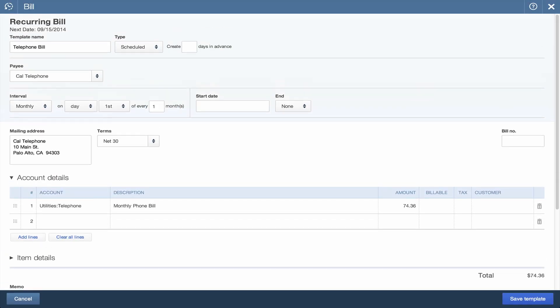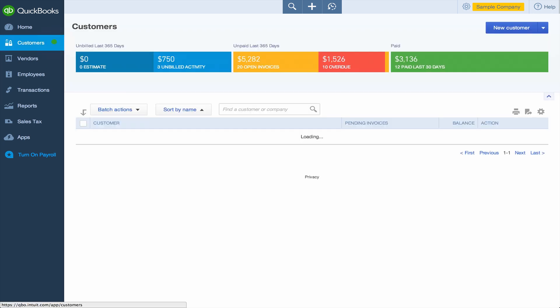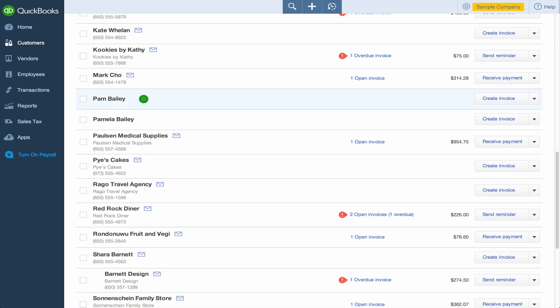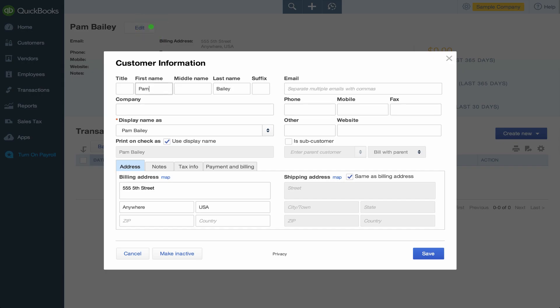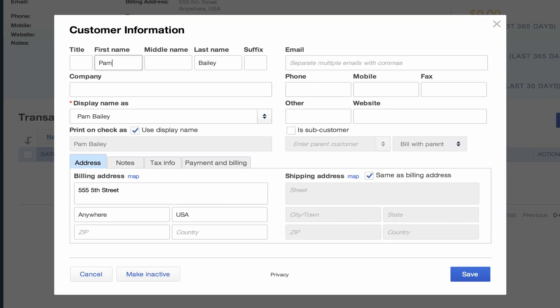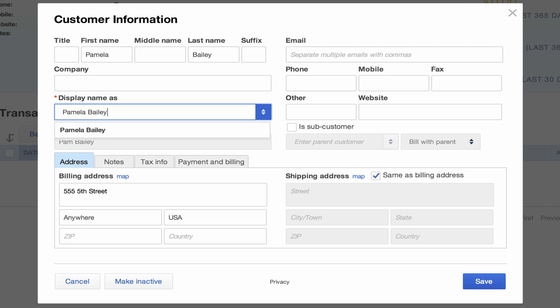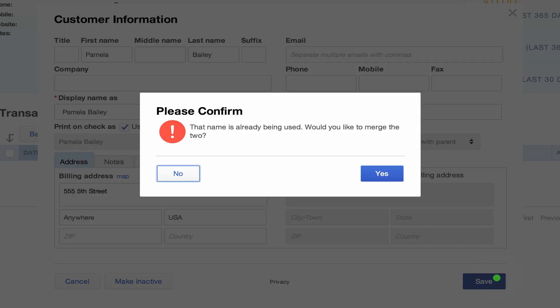Now, let's say you gave one customer two different names, but you want to merge the two into one. Select the one you want to delete, then click Edit and enter the right name. You also need to change the name in the Display Name As field. When you save it, a confirmation window will ask you if you want to merge the two.